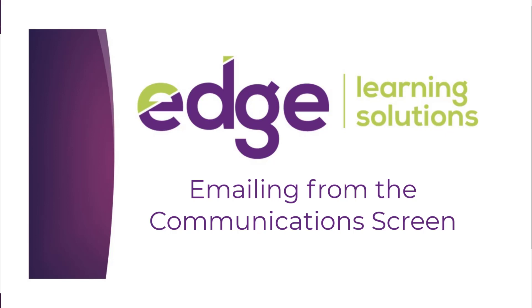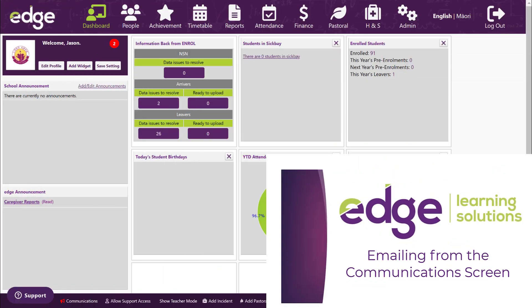Kia ora, welcome to Edge Learning. In this video we're going to look at emailing from the new communications area in Edge.